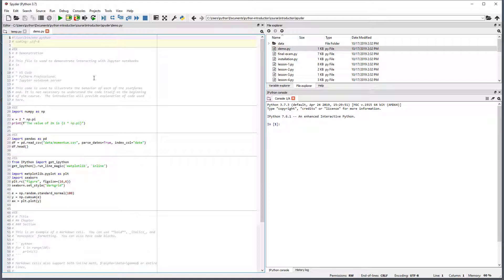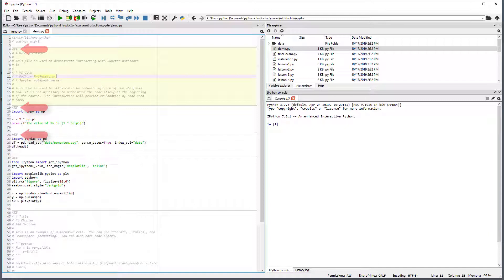Spyder supports cell mode, which is also known as Magic Python. This mode uses a special combination of characters to block a file into distinct code cells. Clicking in a cell shifts the highlight to the current cell.